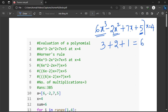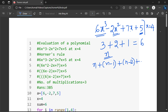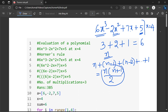Suppose if I consider a polynomial of degree n, the number of multiplications will be n plus n minus 1 plus n minus 2 and so on up to 1. This is nothing but the sum of the first n natural numbers, and the formula for this is n into n plus 1 by 2. That means this many multiplications are required to evaluate a polynomial of degree n.